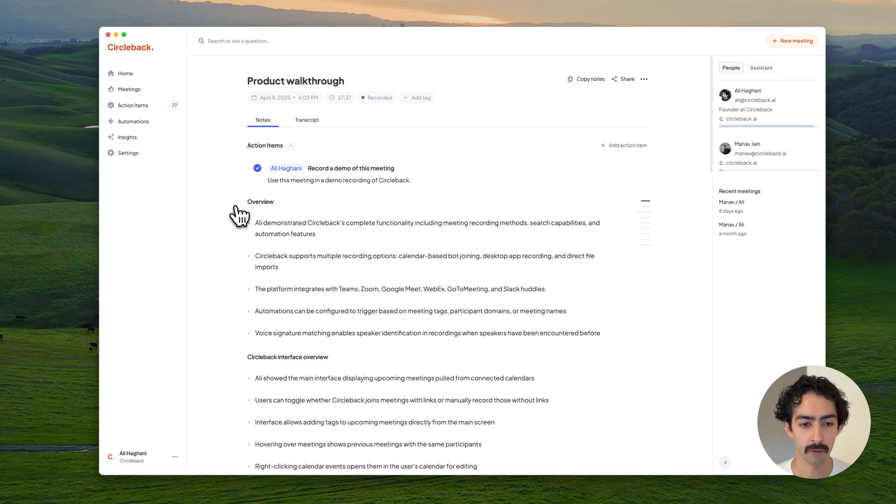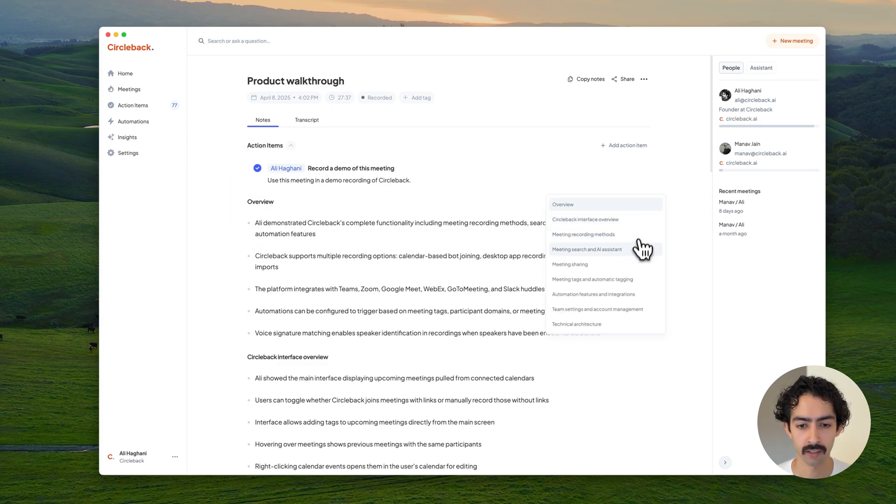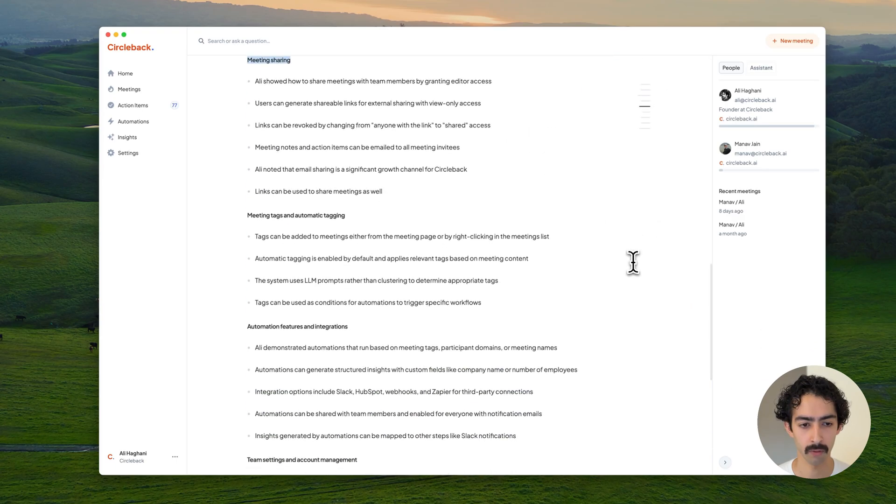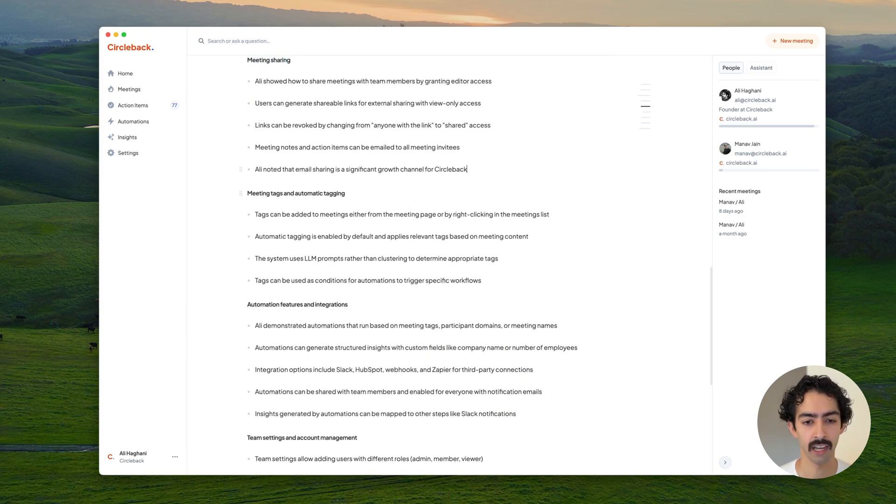The notes always start with an overview, followed by the topics that were discussed. You can use the table of contents to quickly jump to a portion and make edits as you'd like.